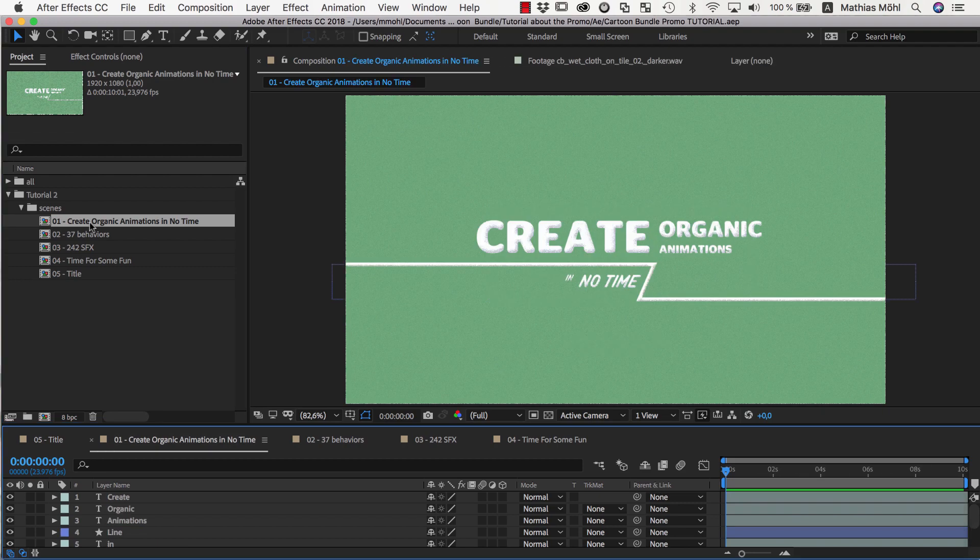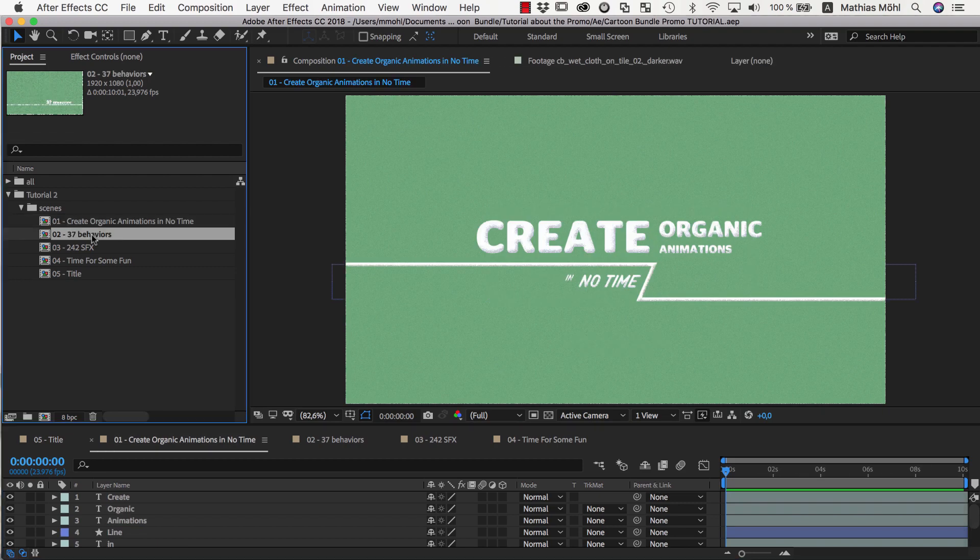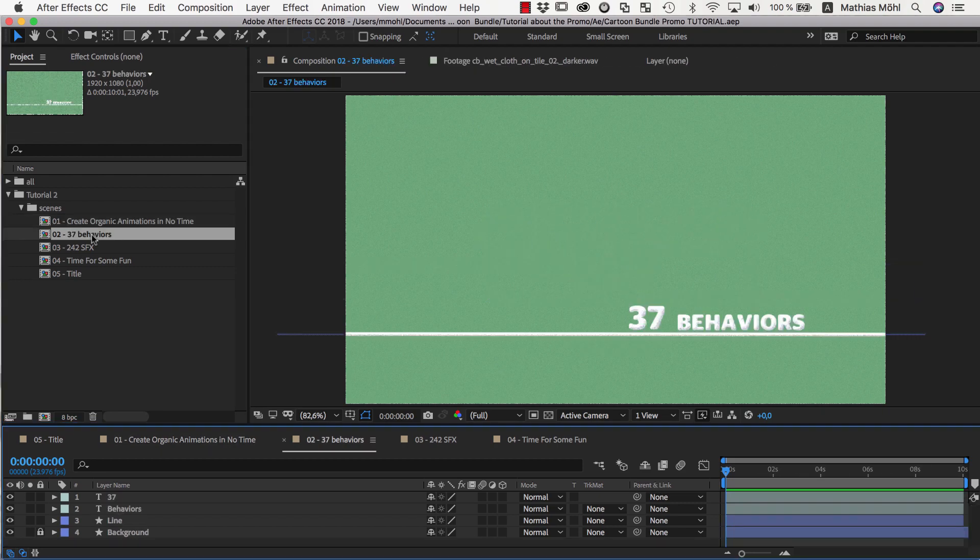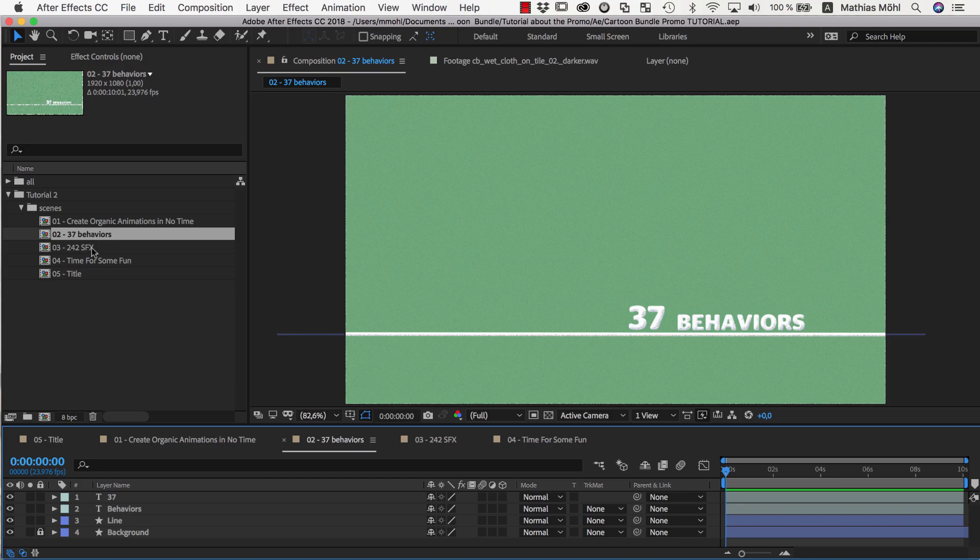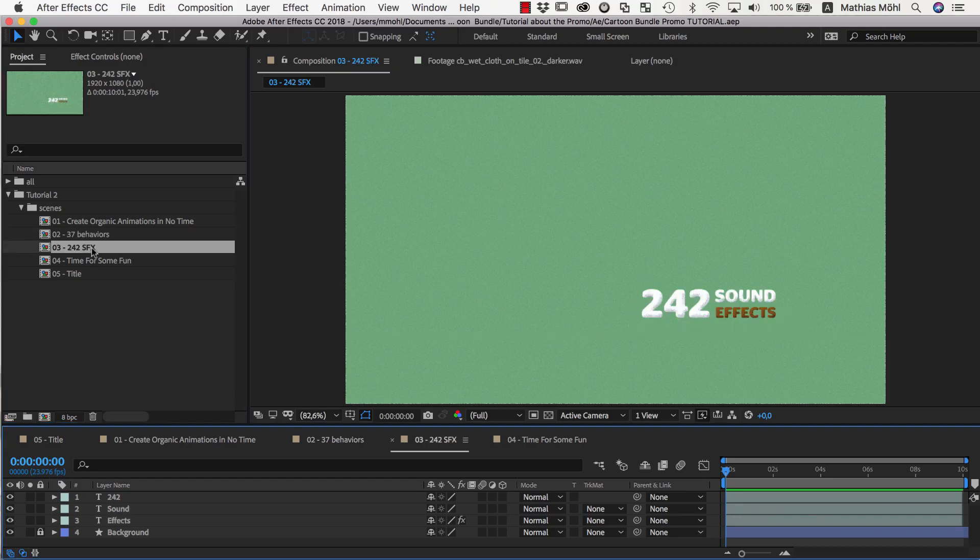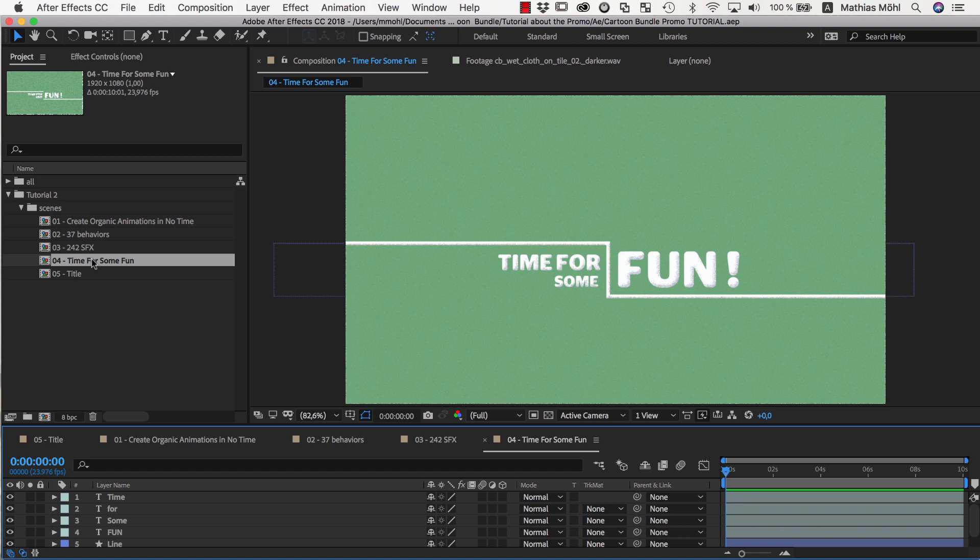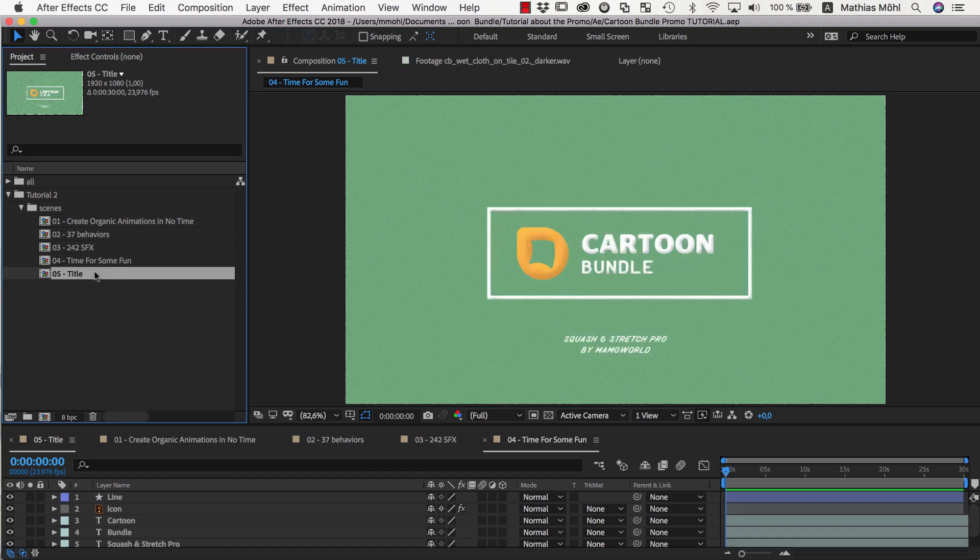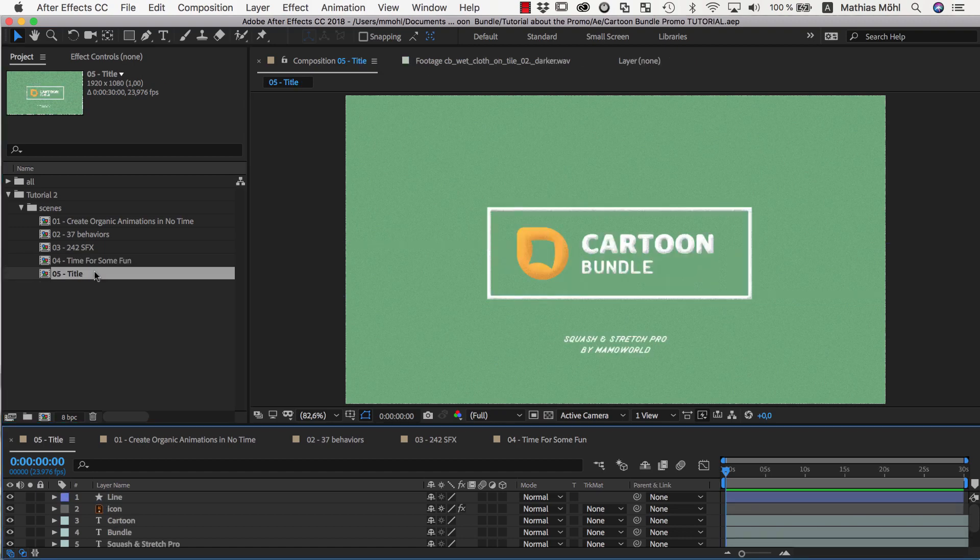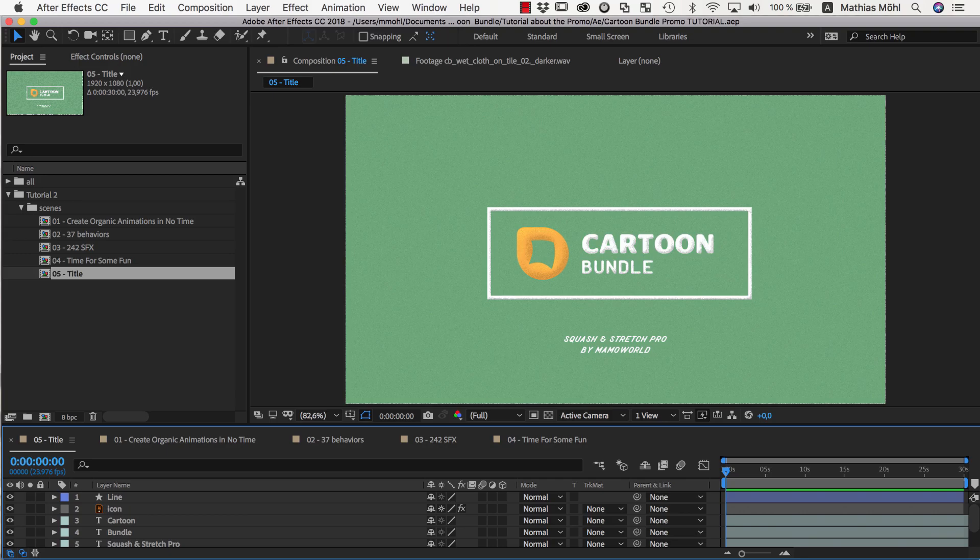So we start with this design. Then we want to transition to 37 behaviors and then 242 sound effects. And after that, time for some fun. And finally, show the title we created in the first part of the tutorial series.